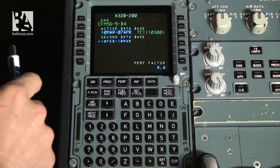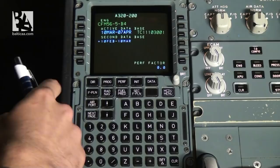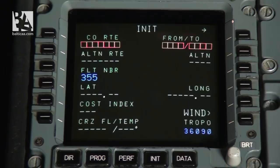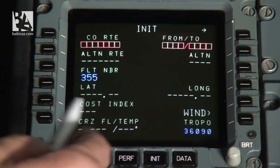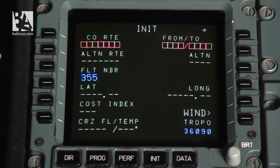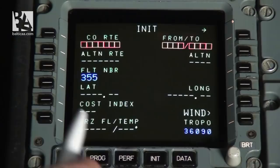The second page we go to is the initialization page. On this page we have the company route, where we can enter a previously prepared route from dispatch or a historical route that automatically inputs the flight plan. We also have the alternative route, the flight number — which is important because it identifies our flight to dispatch — and the latitude and longitude of current position, the cost index, cruise flight level and temperature, tropo altitude, and alternative airport.